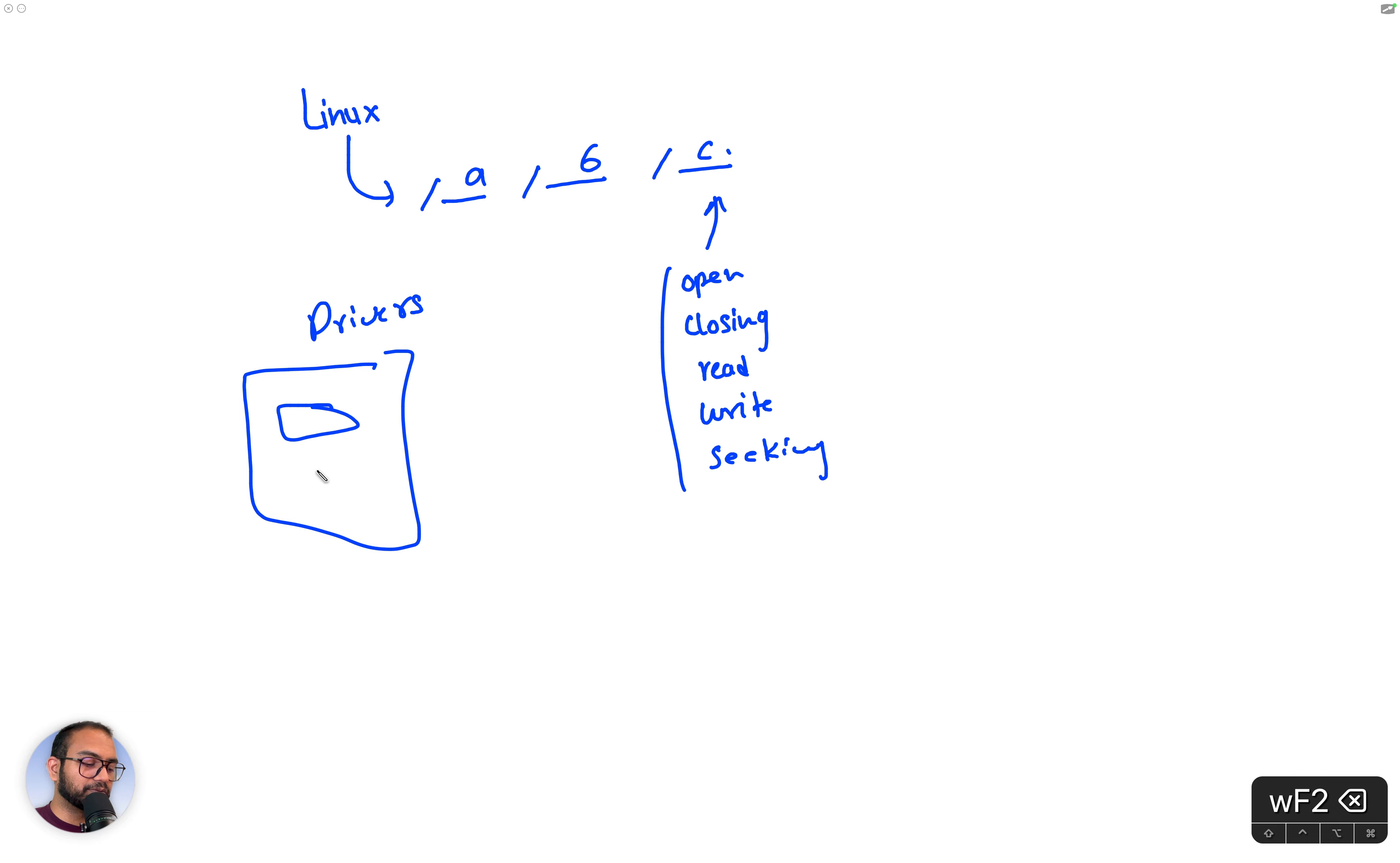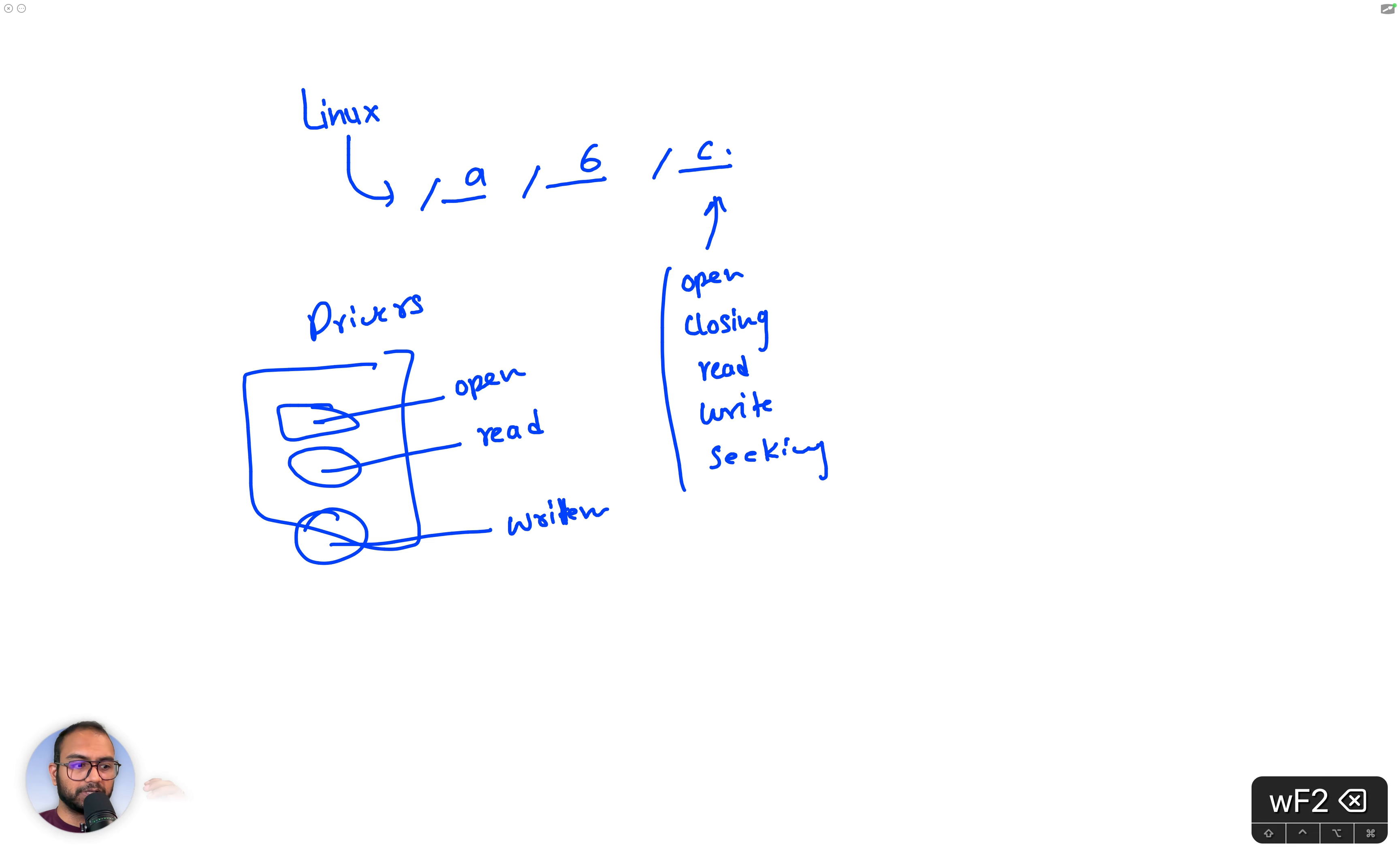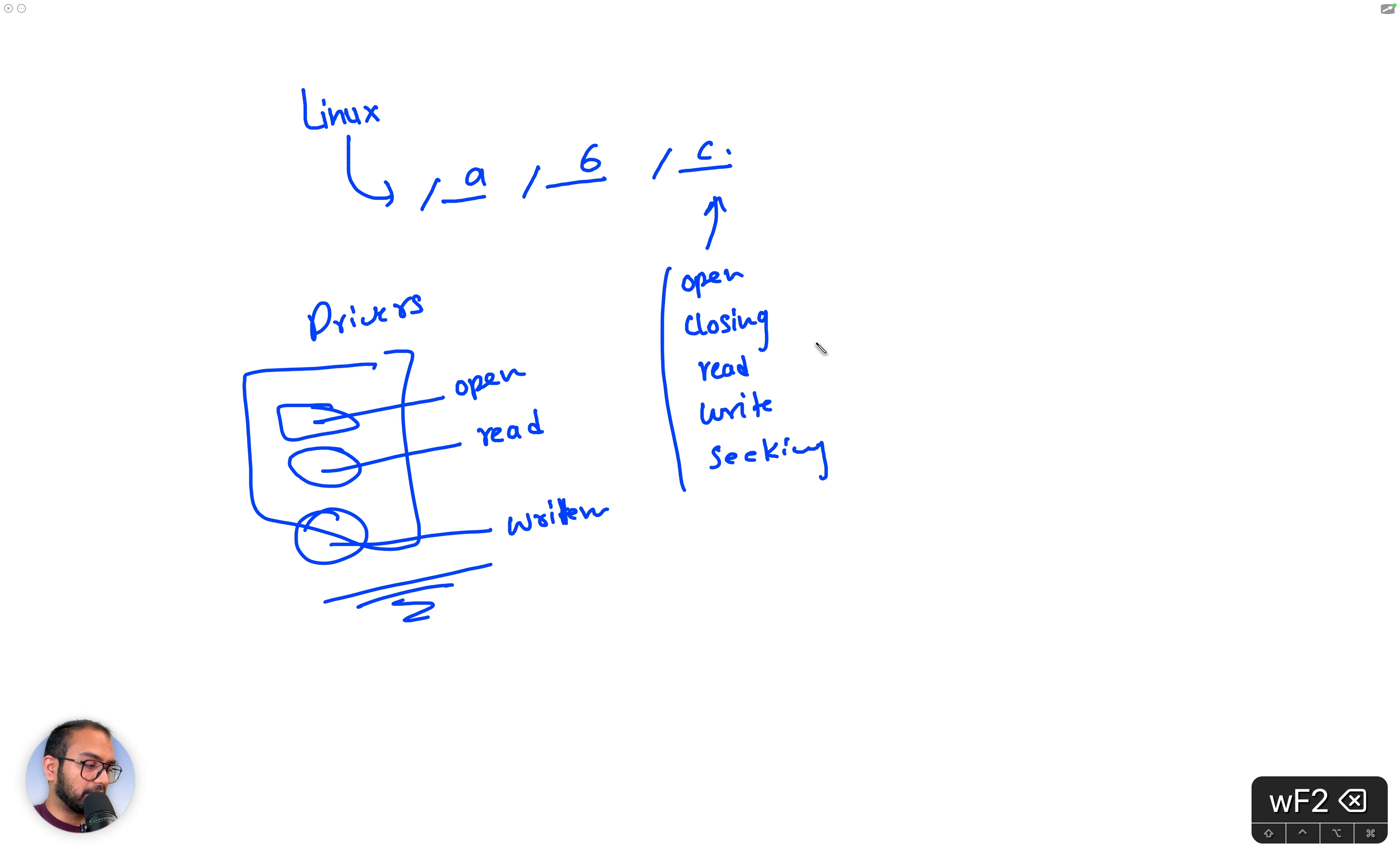As you can now imagine, the drivers are going to implement what to do when the hardware is being opened, what to do when the hardware is being read, what to do when the hardware is to be written to. All of those functionalities—the driver will need to implement those as file operations related system calls.